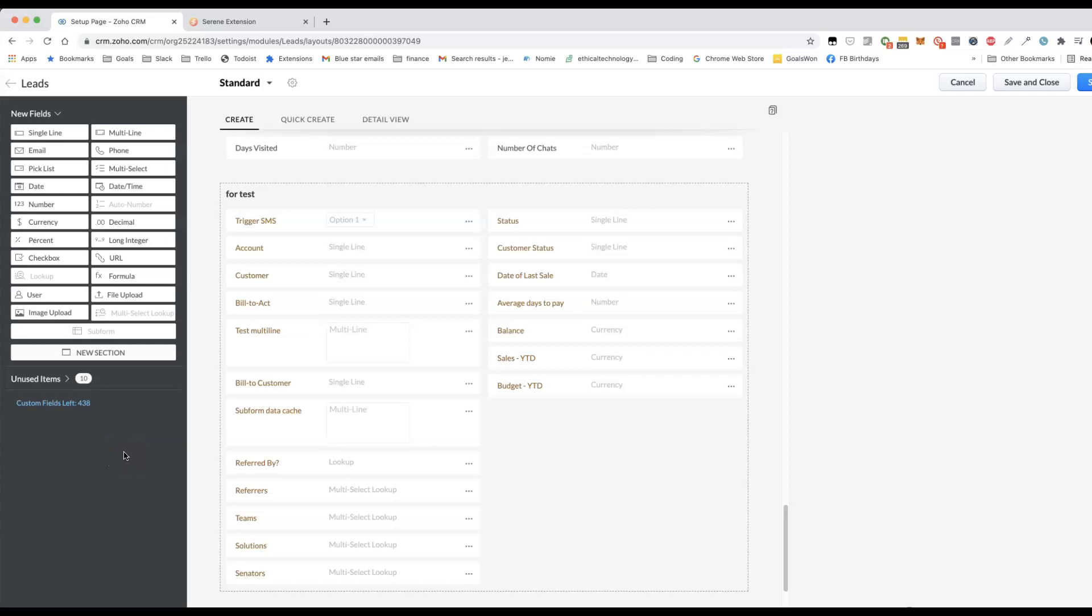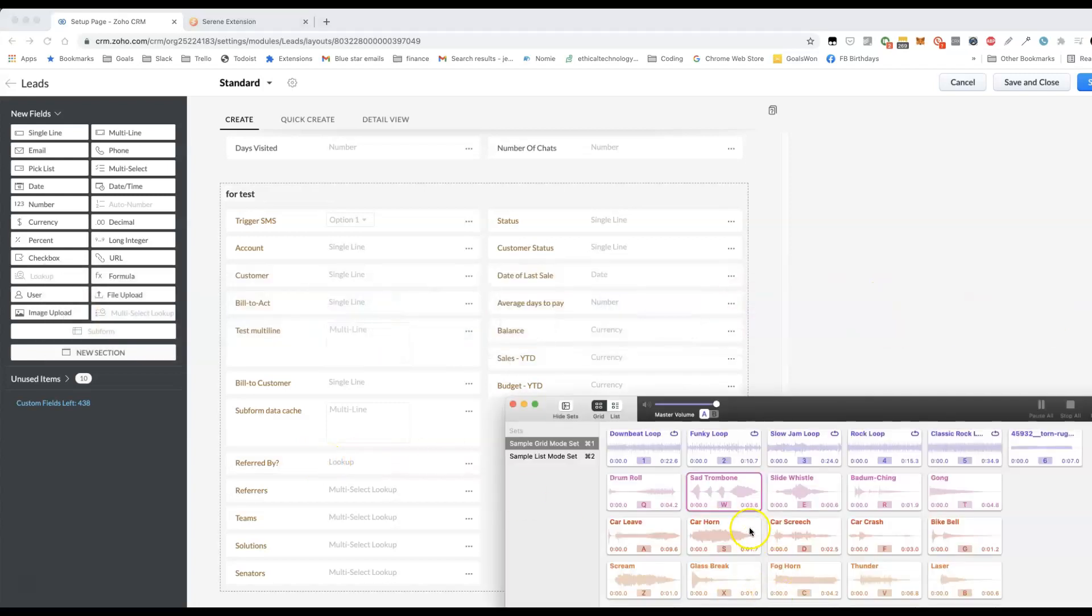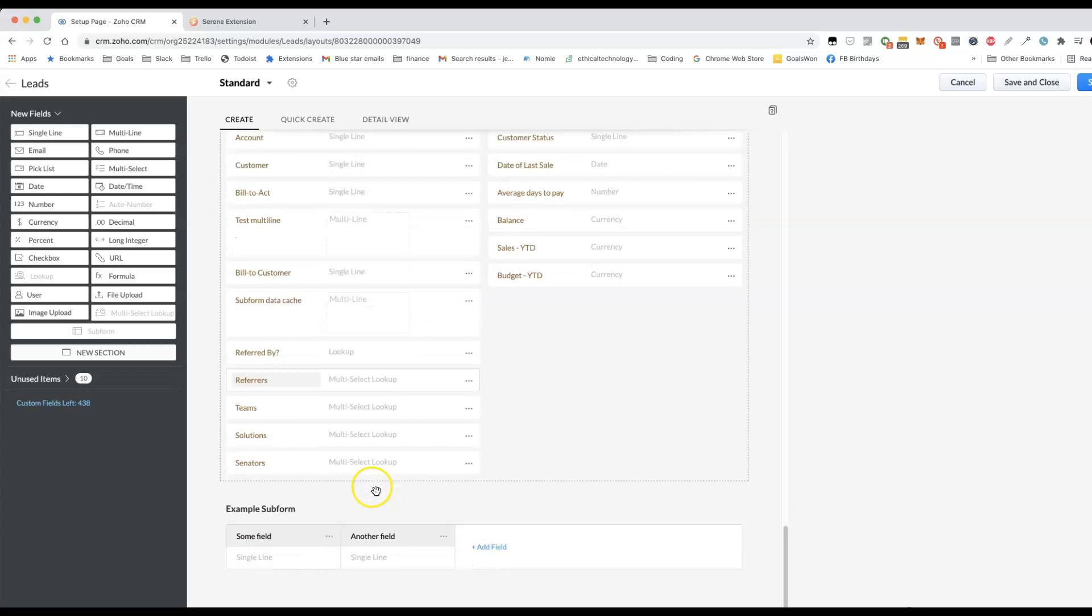I'm ready for my new feature. I'm gonna add another multi-select lookup to my leads module. I don't have any left. I can only use five and I've already used up four just now.